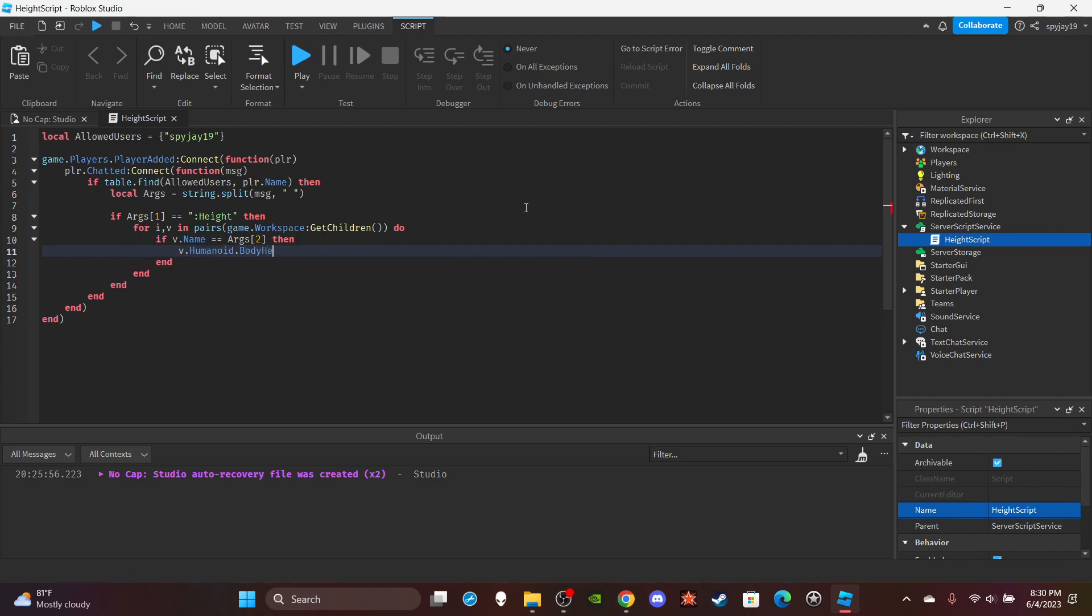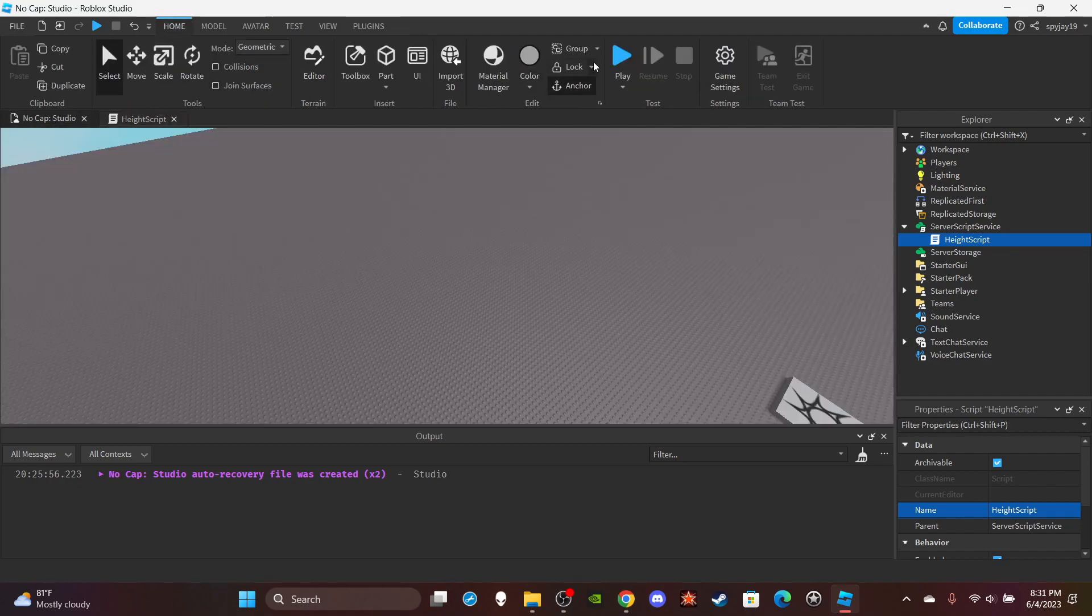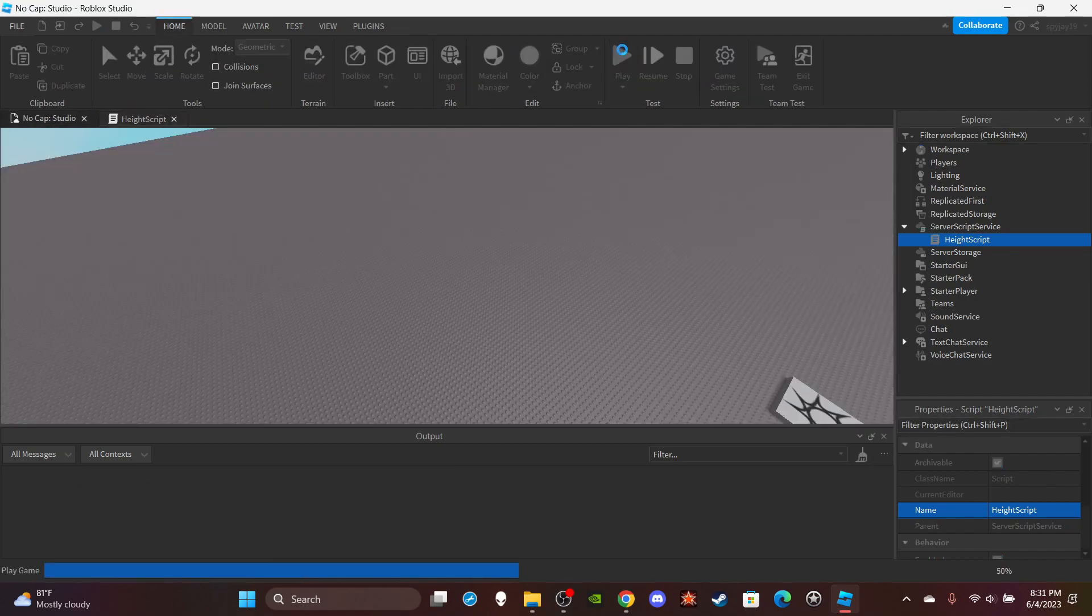Then V dot humanoid. I believe it's body height scale. I believe that's what it's called. Body dot height scale. Now I'm not sure if it works like health where you have to say dot value or if it's just, I'm going to just go with dot value. It doesn't really matter because if I can't do it like this then I just move the value and we're good. That value is equal to argument number three which should be whatever the desired height I should say.